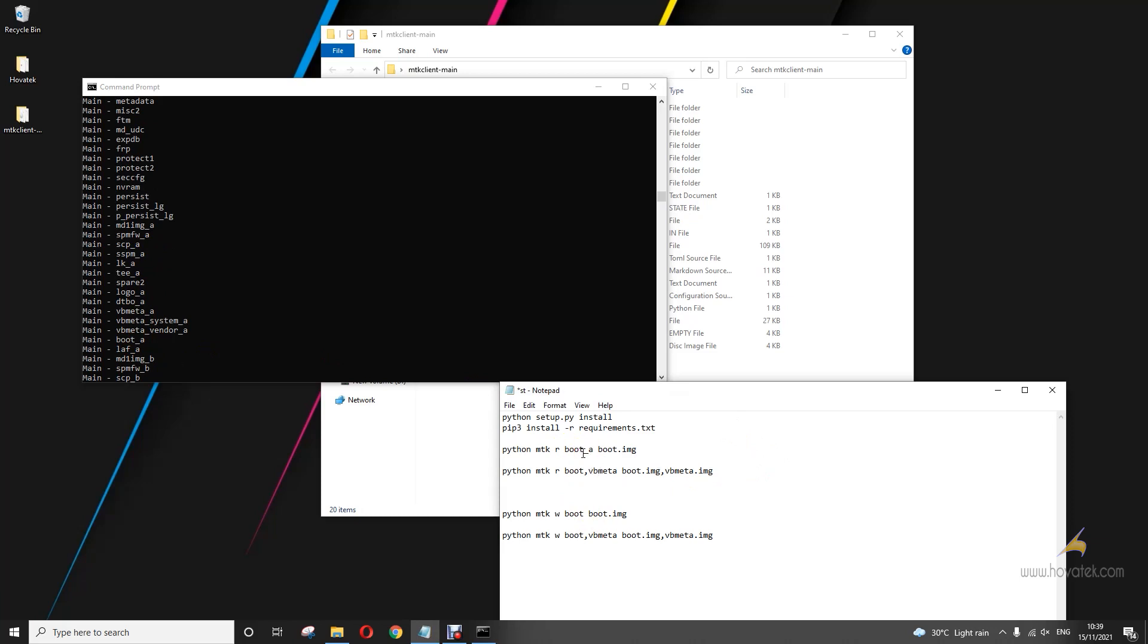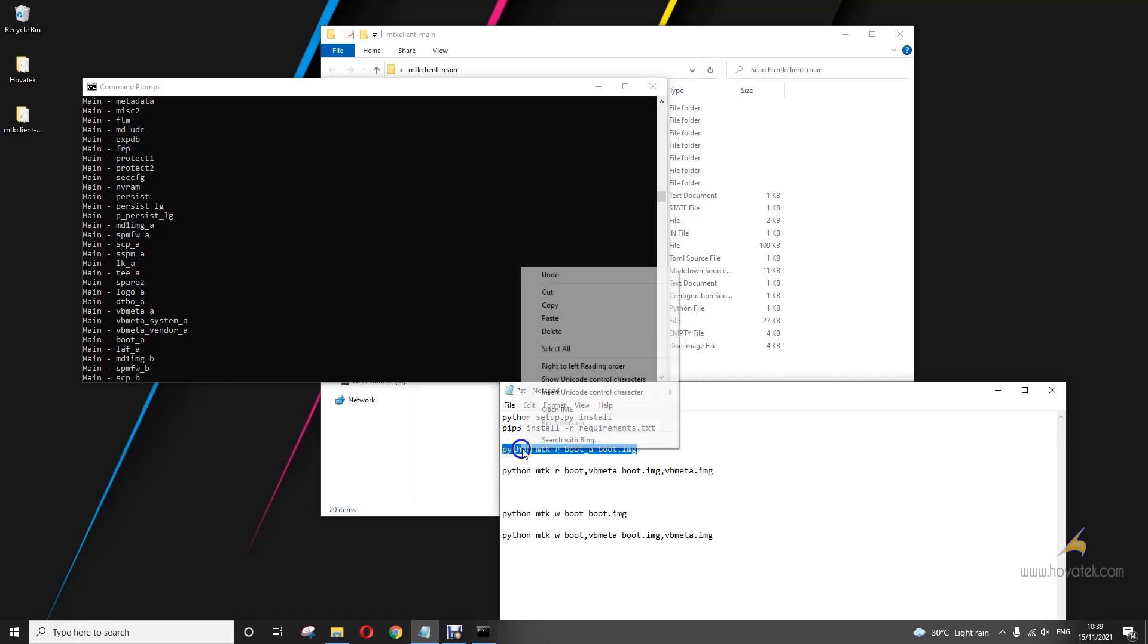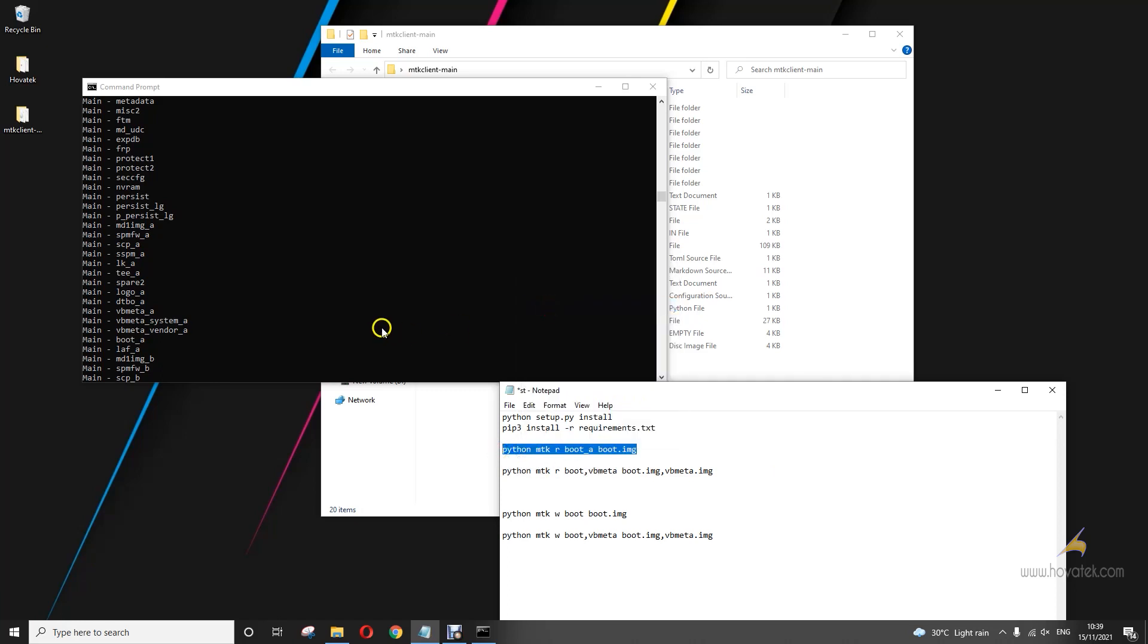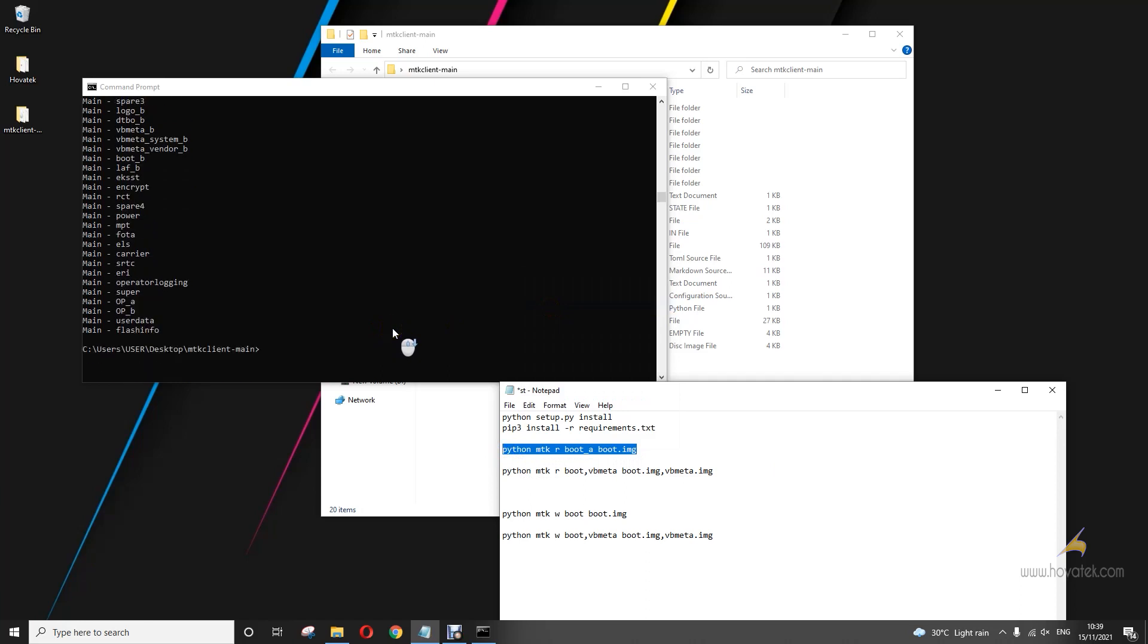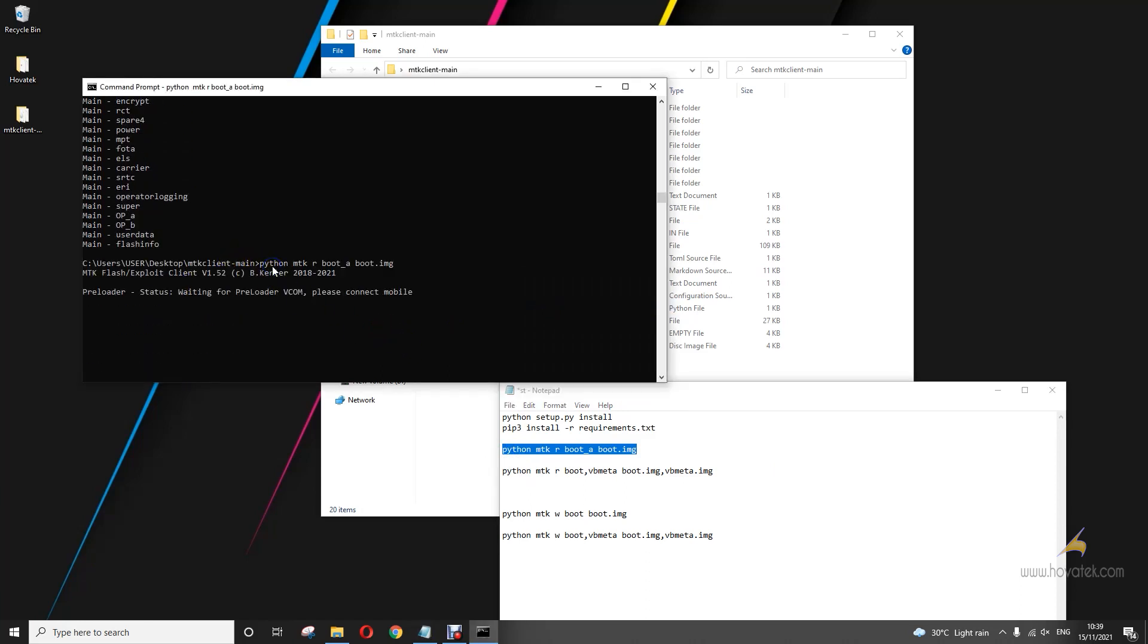So my partition name is actually boot_a. This is because my device is A/B. Okay, I forgot to add that. So this is the actual command I'm supposed to run because my device is A/B. But if yours is A only, you just run the regular boot partition here. Okay, so we go again.